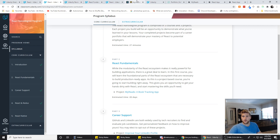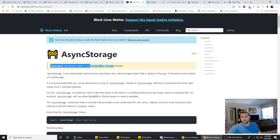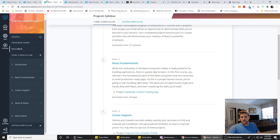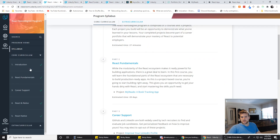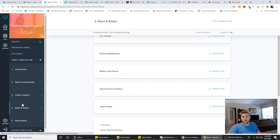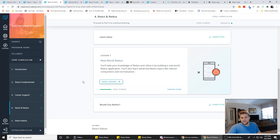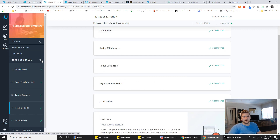Also in React Native, they want you to use async storage, which has been deprecated according to the documentation. So you kind of have to learn how to use React Native community async storage on your own for the project. One of my biggest concerns is the project being out of date. Redux I'd never used before, so I'm kind of concerned how much of what I learned with Redux is out of date too. That's just something to watch out for.